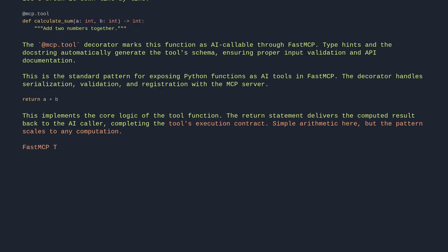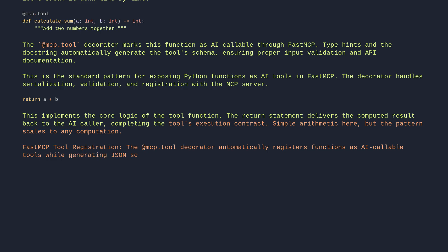FastMCP tool registration: The @mcp_tool decorator automatically registers functions as AI-callable tools while generating JSON schemas from type hints, creating a bridge between Python logic and structured AI interactions.